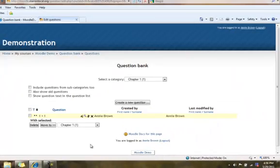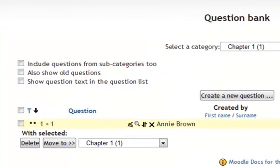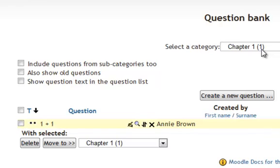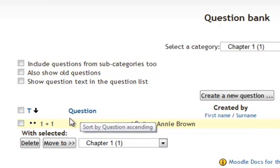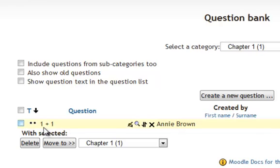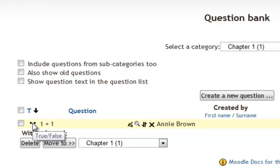And as you can see in our category for chapter 1 we now have a 1 in parentheses, meaning there's one question in this question bank. And right here is where it appears. The question text says 1 plus 1, which basically gives me an idea of what the question is about. It is a true false question. Notice the two little bullets next to each other, and if you move your mouse over it says true false.